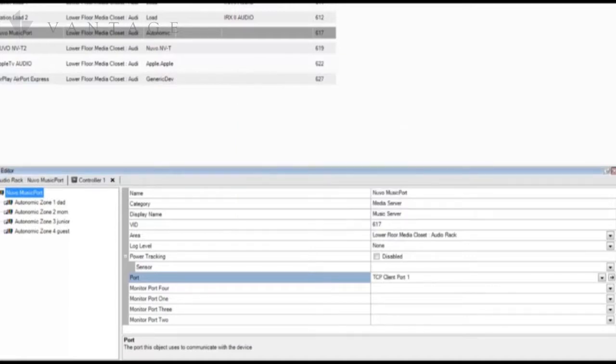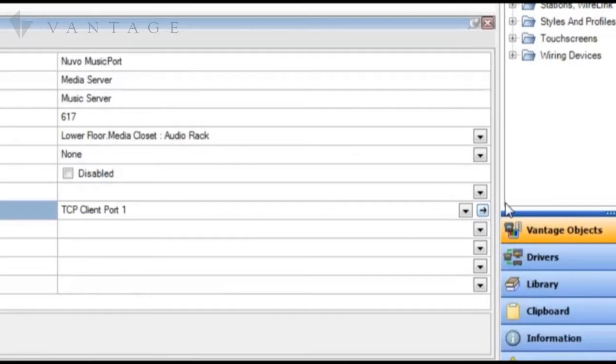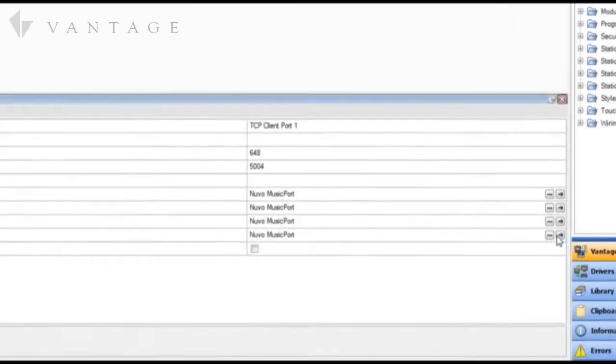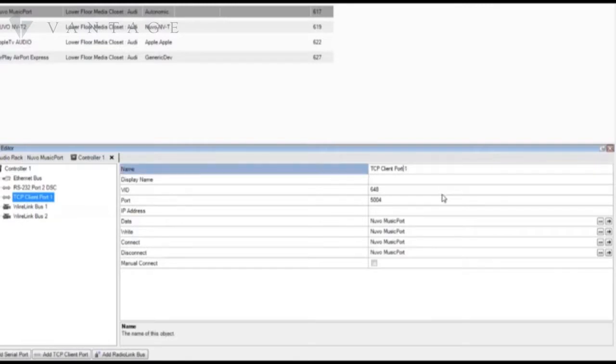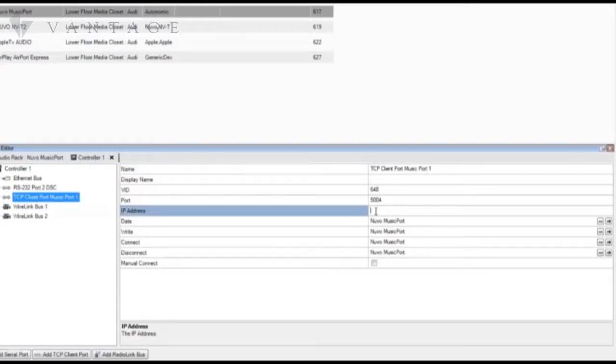Now once created we can edit the port's name for our reference. The user isn't going to be referencing this, he doesn't see this, so we don't worry about a display name. And once we know the IP address of the music port on the system we need to enter it here.